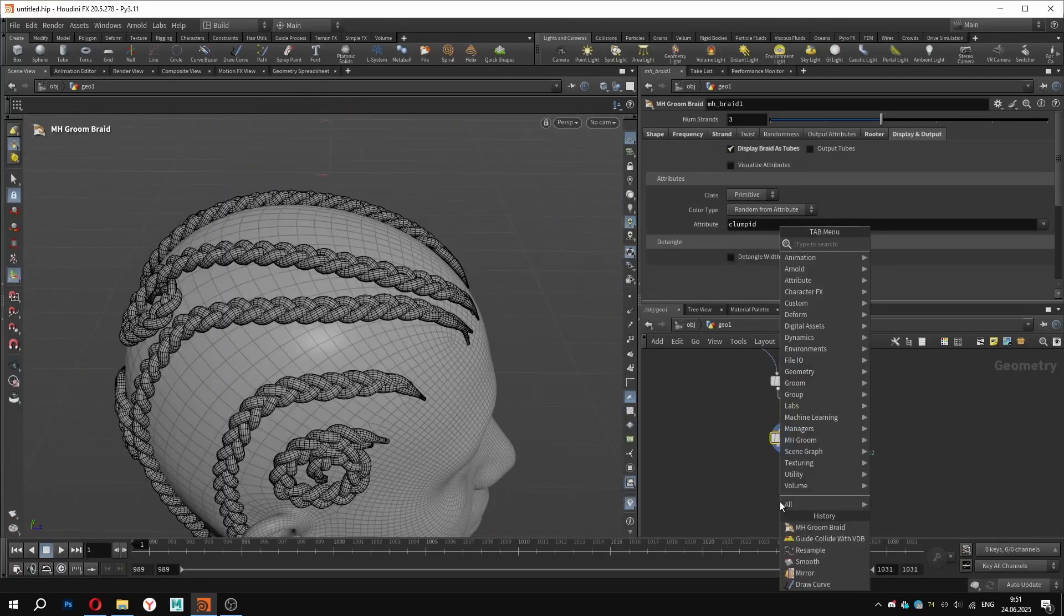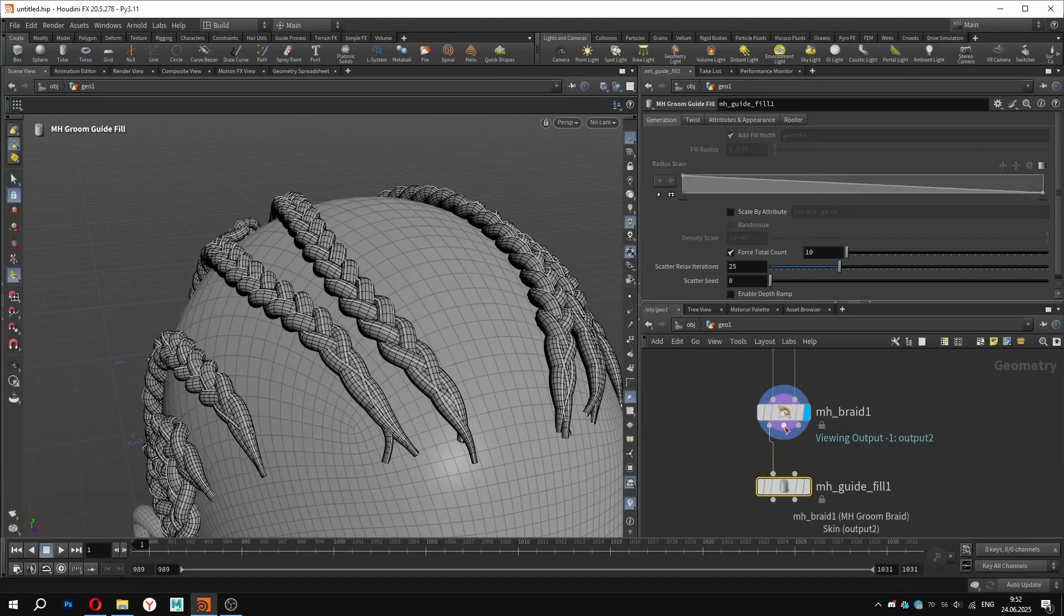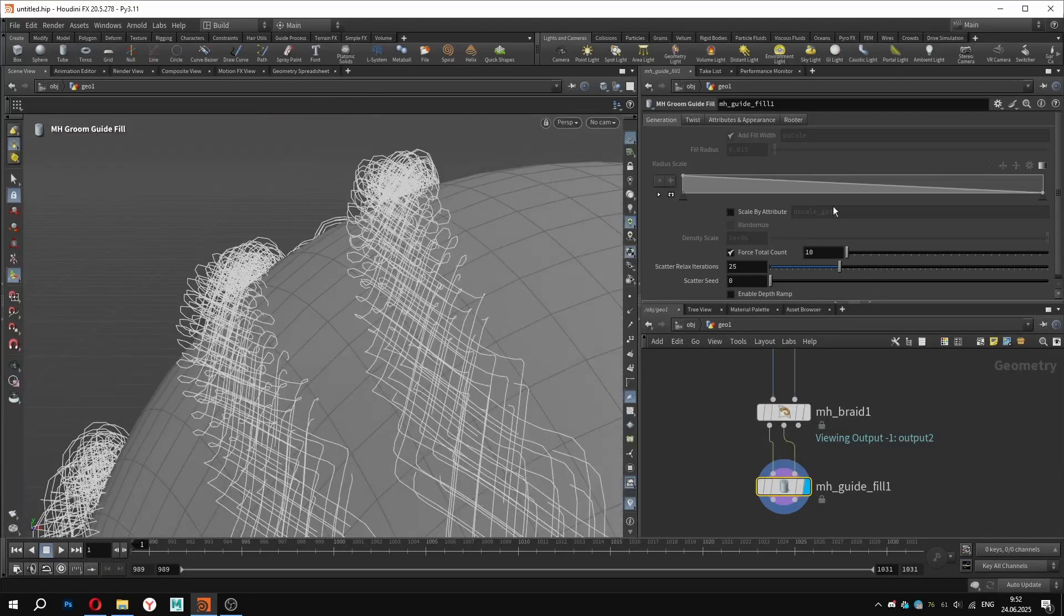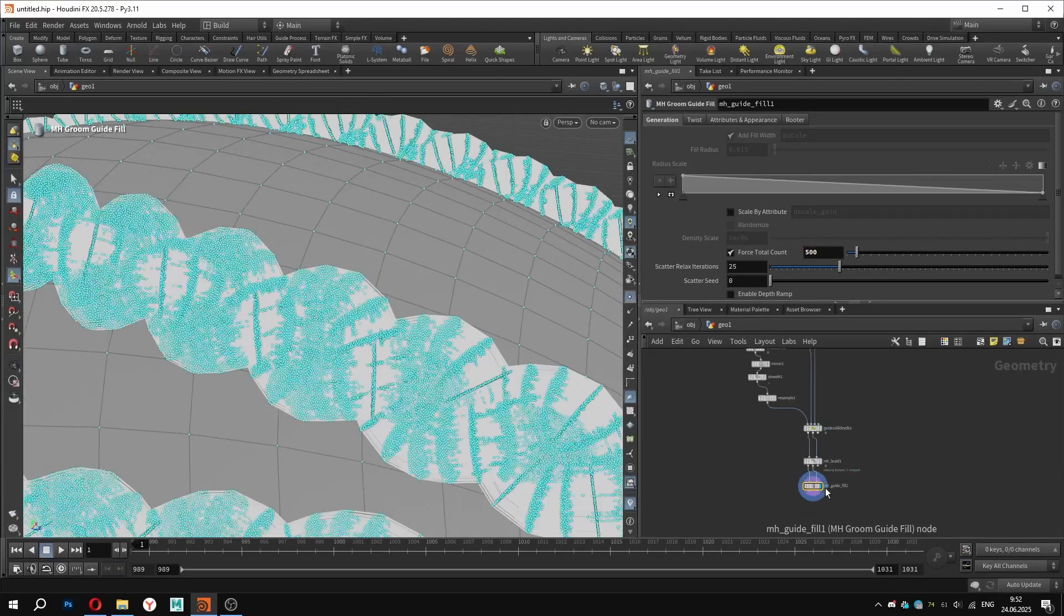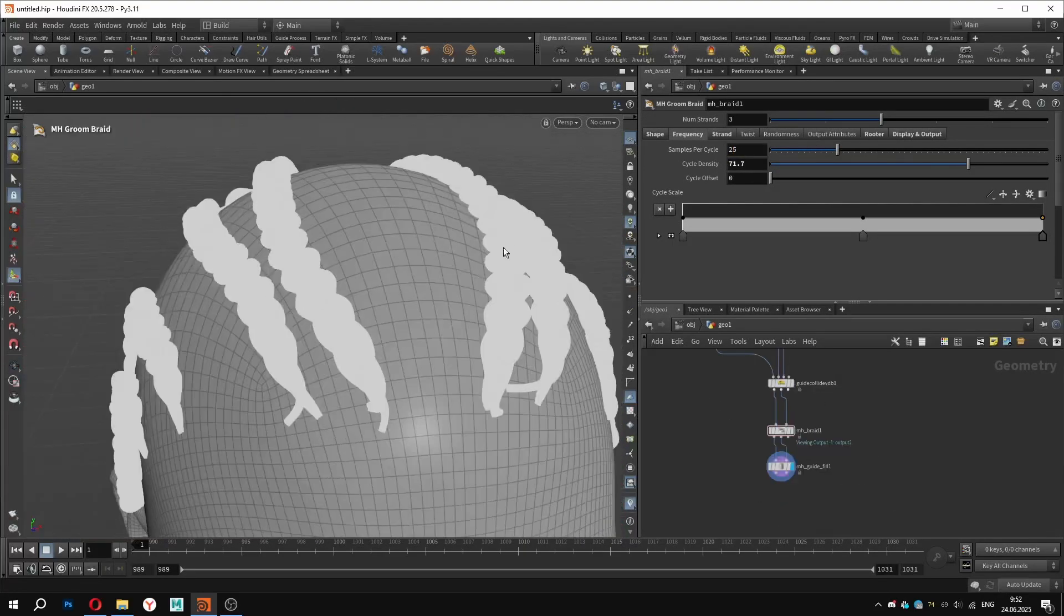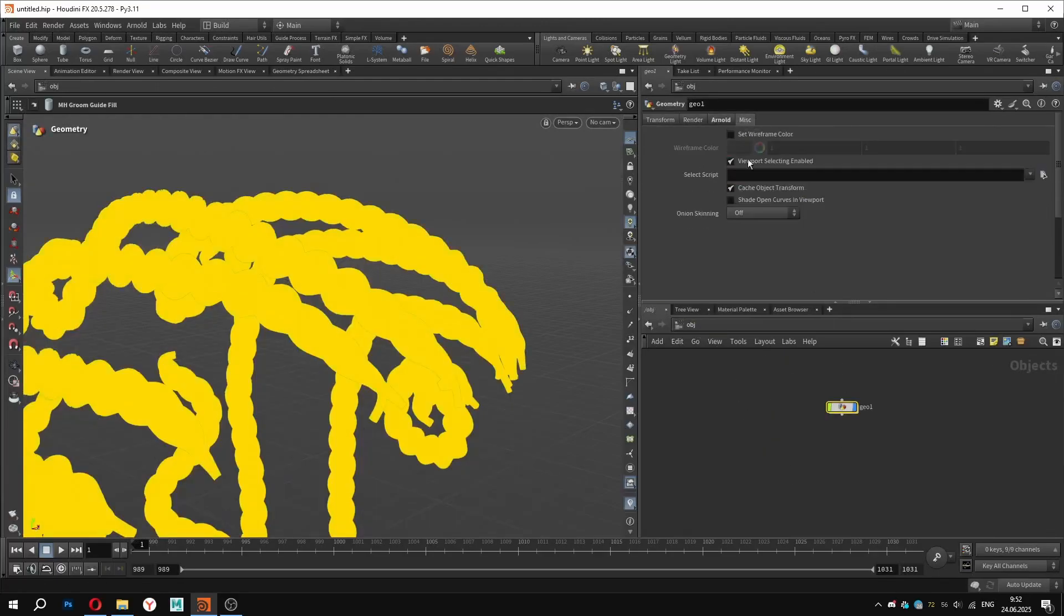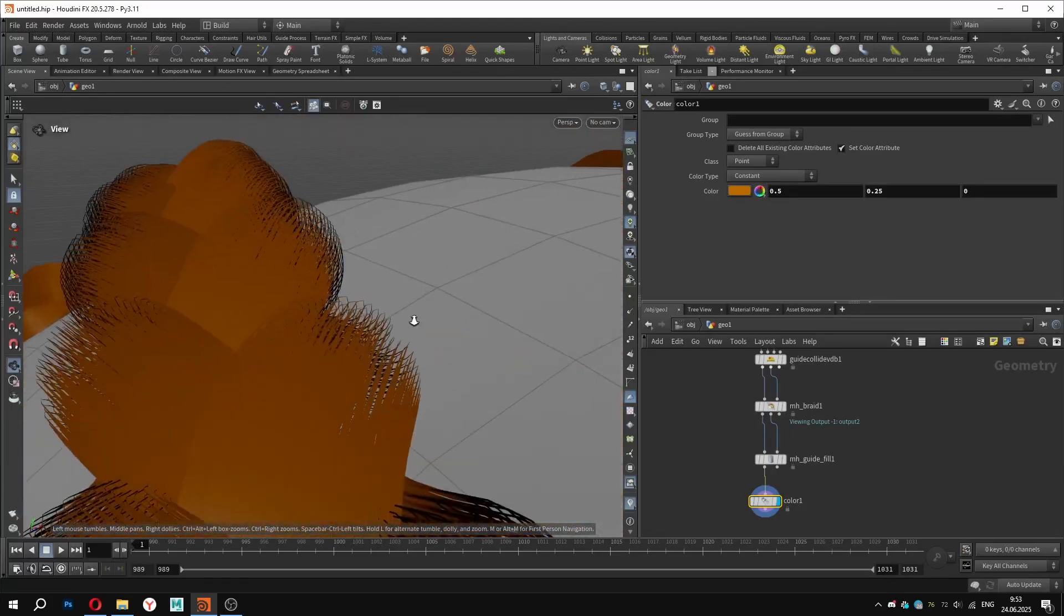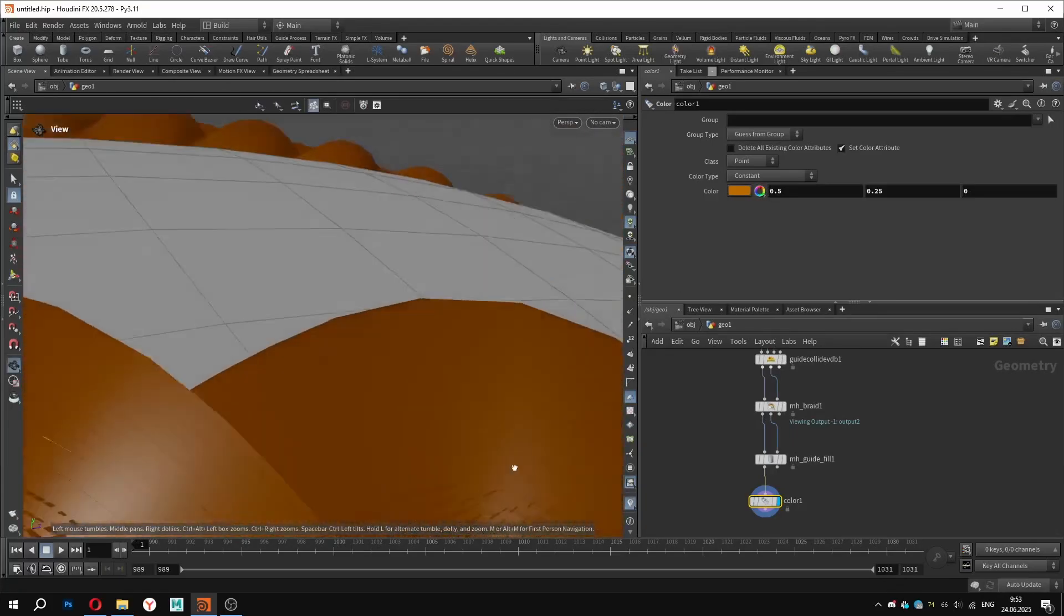Now we can convert the braids into hair strands using the image groom guide fill node. It uses the same two inputs – curves and skin. Once enabled, you will see groomable hair strands. I will increase the total count and tweak the guide resolution for more detail. If you want to enable hair shading, go back to the object level and set the display mode to shade open curves. I will also add a bit of color for better visualization. As a result, we get all the geometry filled with hair strands.